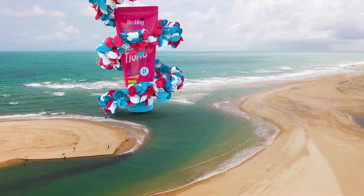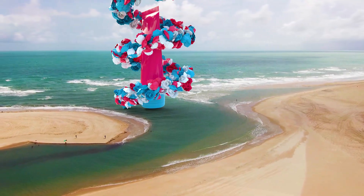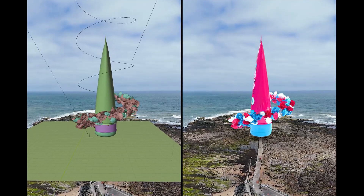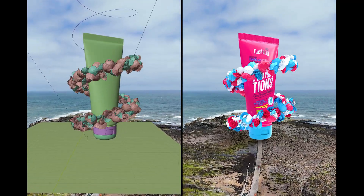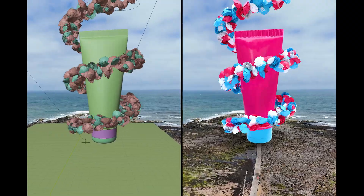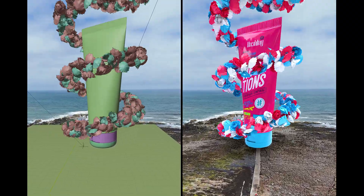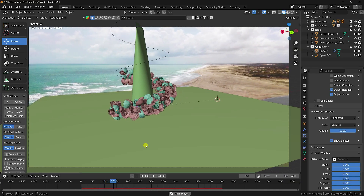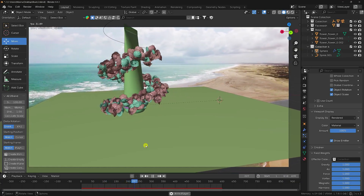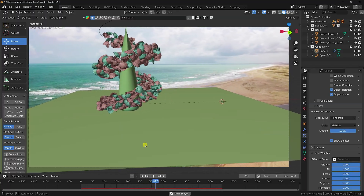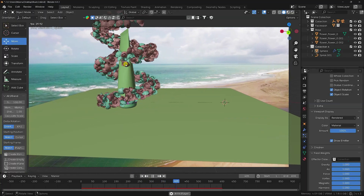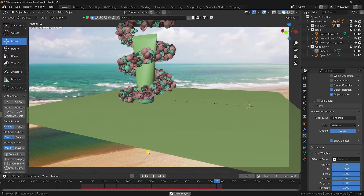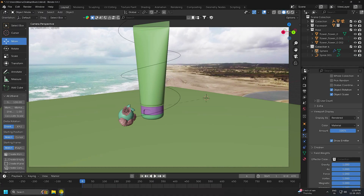Welcome back to my channel for tutorials. Today I'll teach you how to create new and amazing CGI and VFX advertising animation using Blender and After Effects — Blender for the 3D work and After Effects for tracking. This is my really cool spline animation, and I will teach you how to create this type of effect.